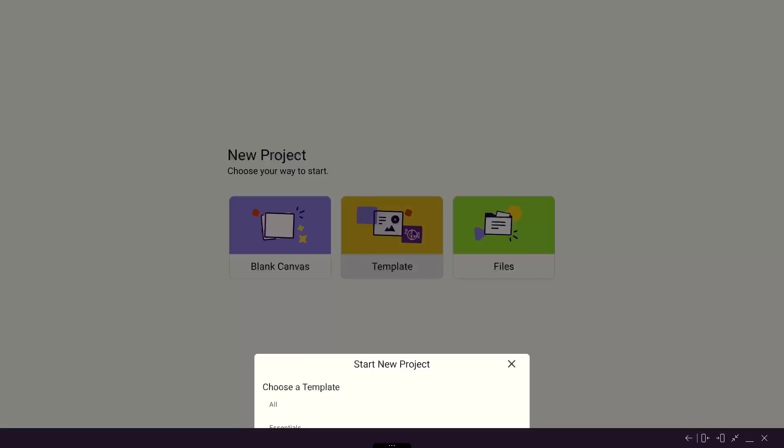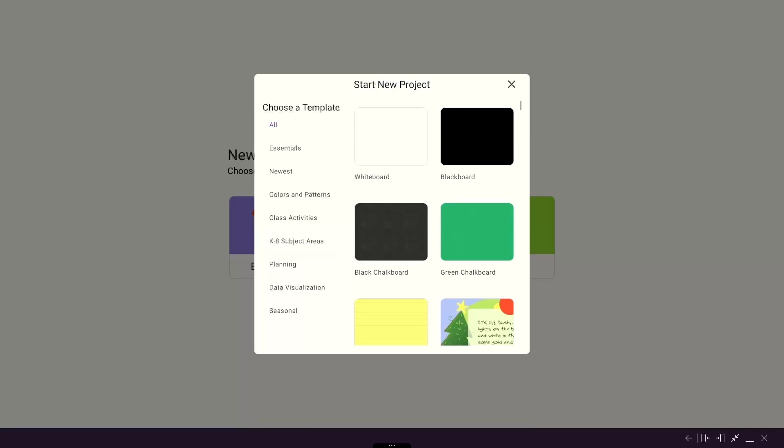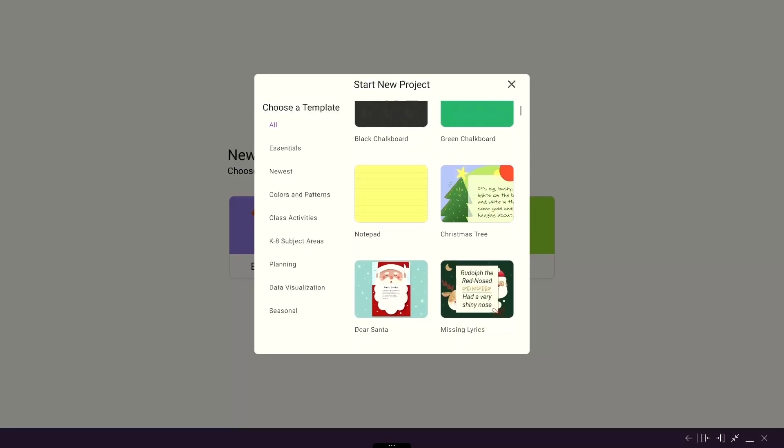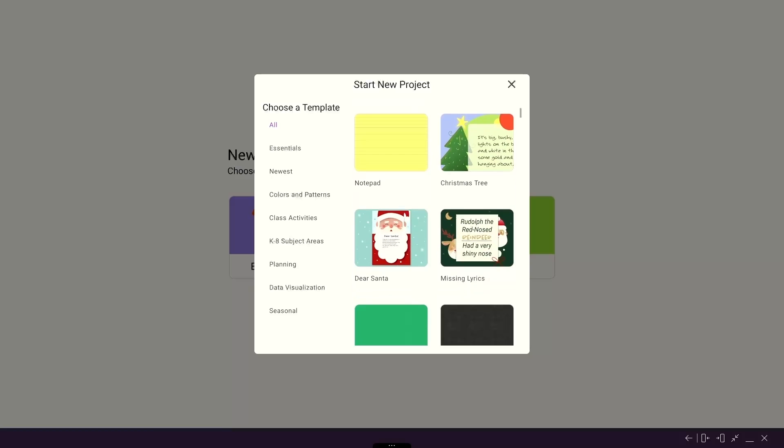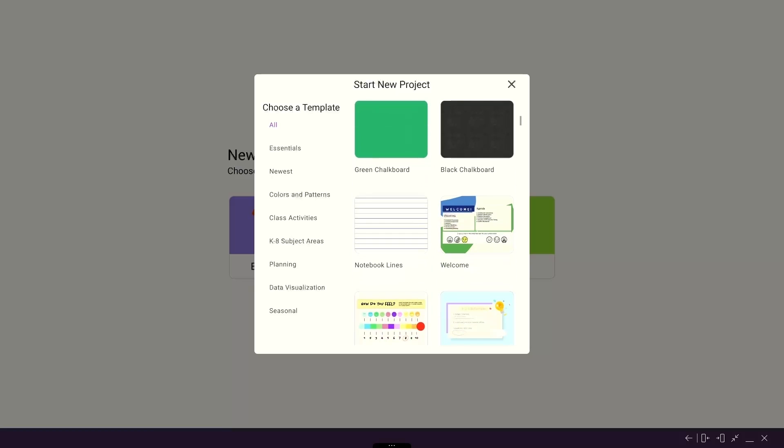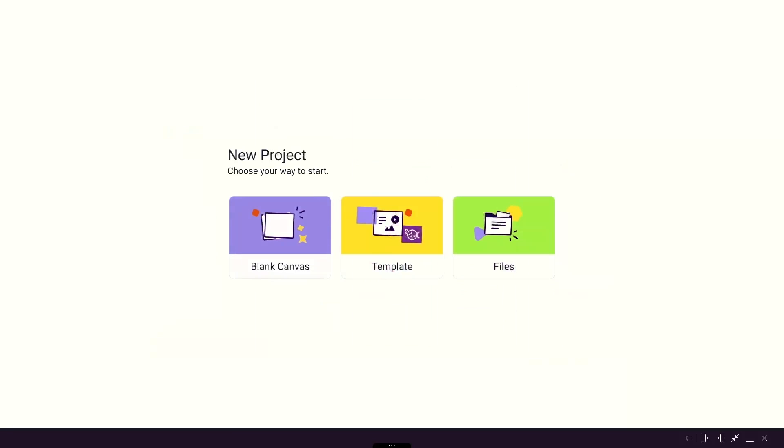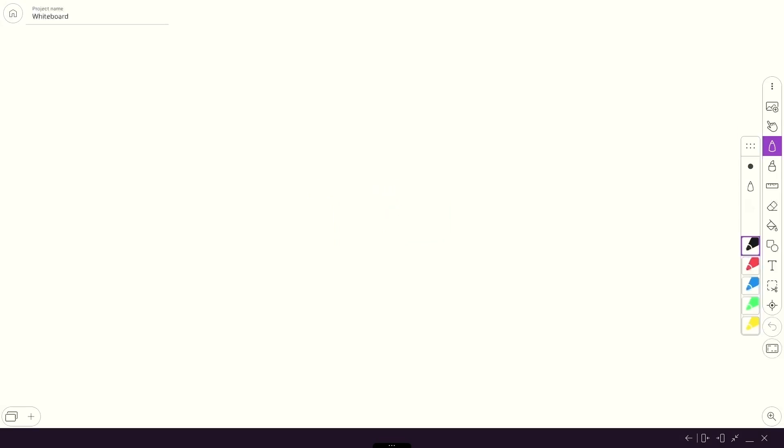Templates are a great way to get started if you need inspiration for a great lesson by building upon an already created idea. You can also start with a blank canvas and create your own masterpiece.